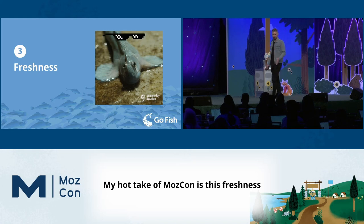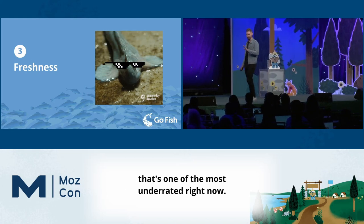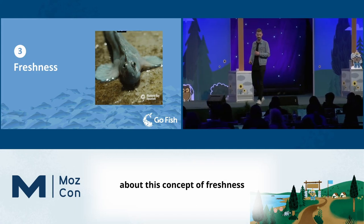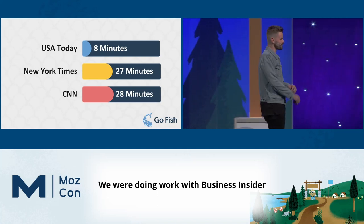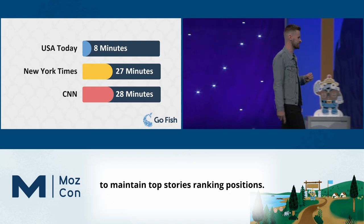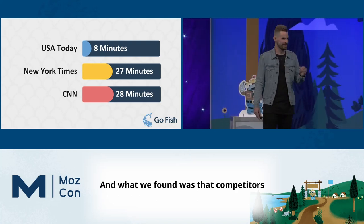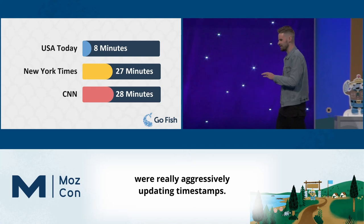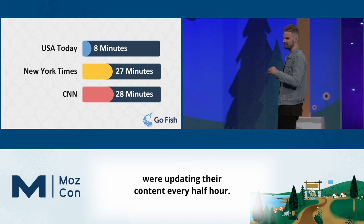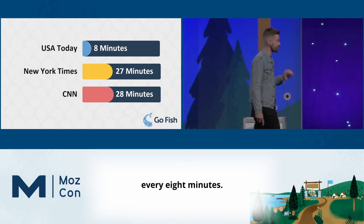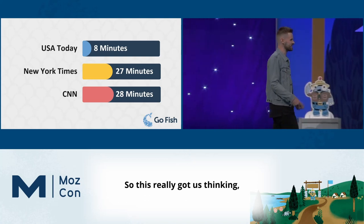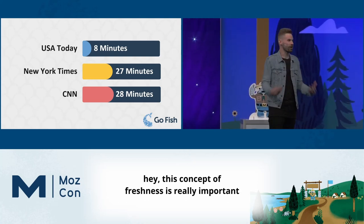Now let's shift gears and talk about freshness. My hot take of MozCon is this: freshness is the algorithm factor that's most underrated right now. We recently started thinking a lot more about this concept. We were doing work with Business Insider, analyzing strategies competitors were using to maintain top stories ranking positions. What we found was that competitors were aggressively updating timestamps — the New York Times and CNN every half hour, USA Today every eight minutes.